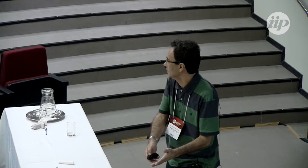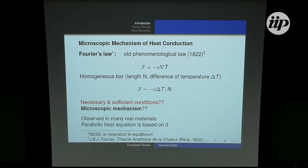The parabolic heat equation is based on the Fourier law. When we open our first book of partial differential equations, we see the parabolic heat equation as an example. It's important to try to understand the Fourier law, and up to now we don't have the mathematically precise necessary and sufficient conditions for its occurrence.